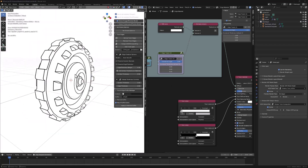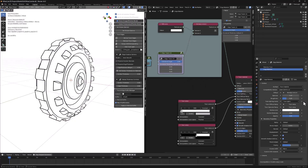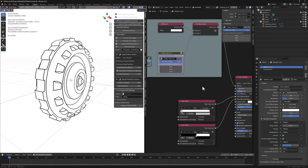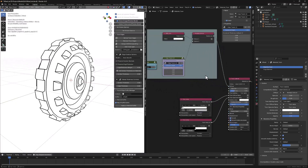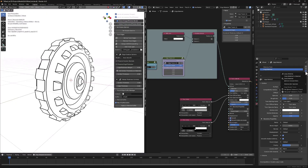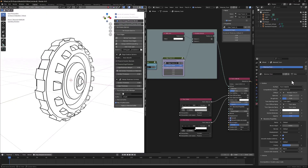Each time we select an object and use the Set Up Toon Edges option, basically two things happen. First, the material is renamed using the suffix underscore toon, and the edge material gets copied over the other material. We can get rid of this edge material since it's not used in the mesh.